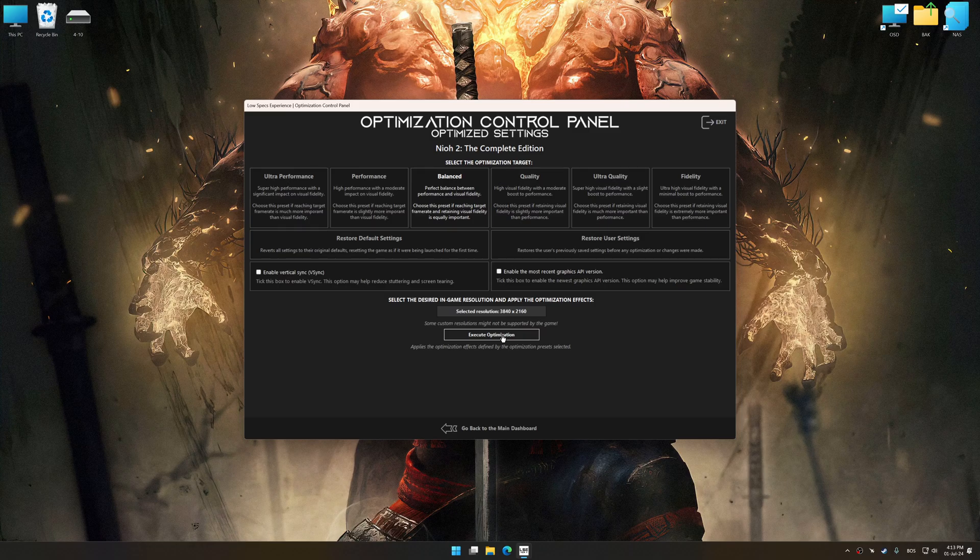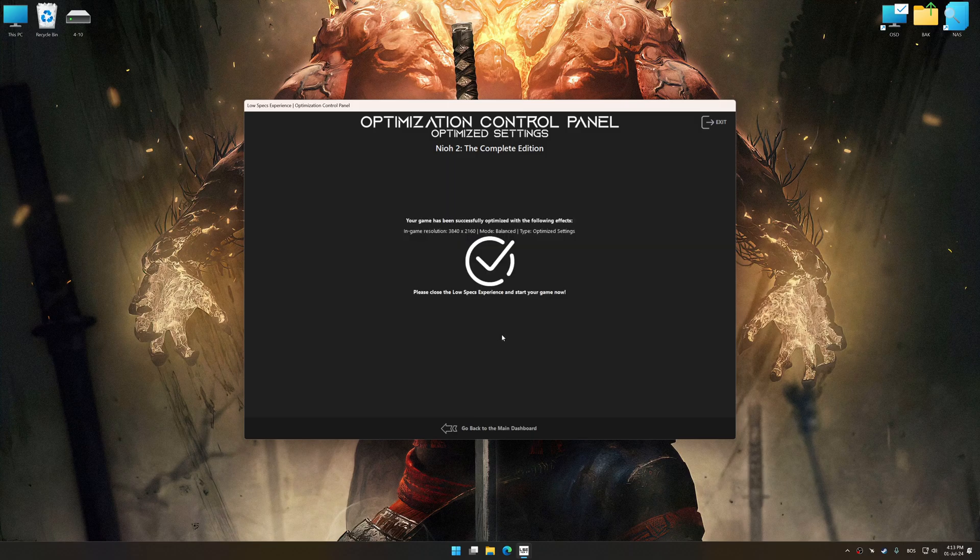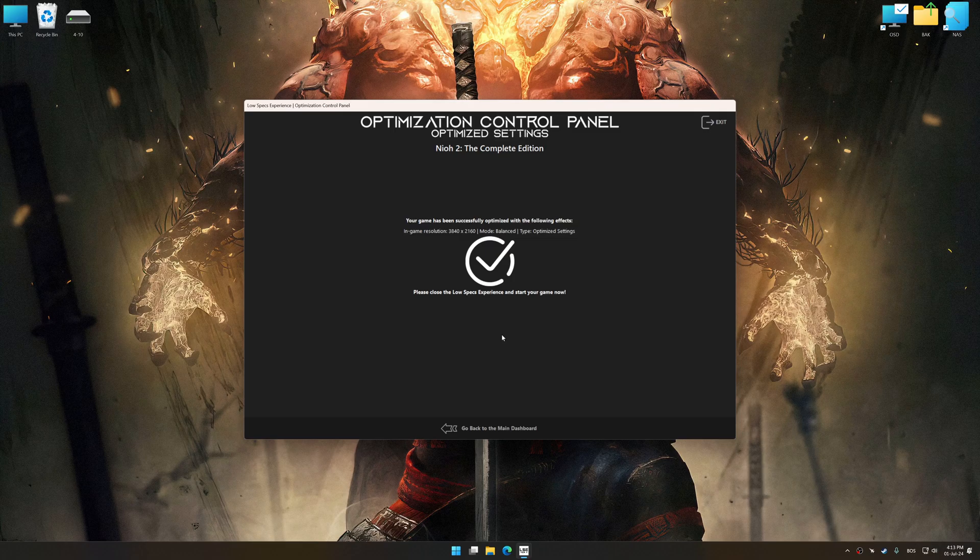And now, to apply the optimization, press the execute optimization button and then start your game.